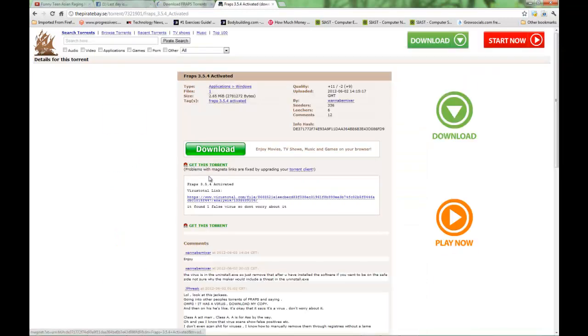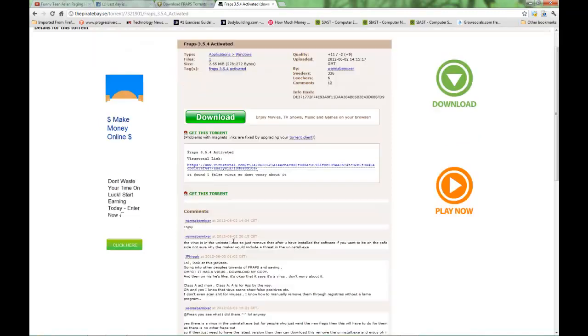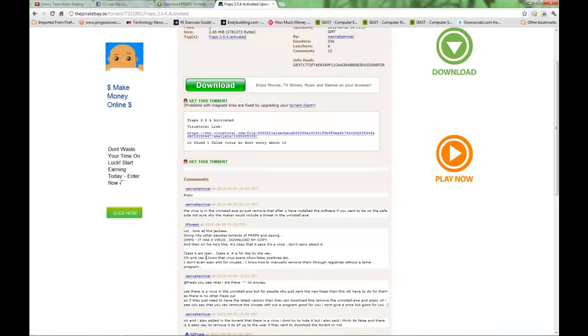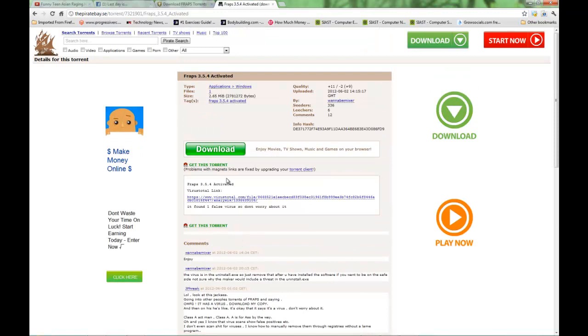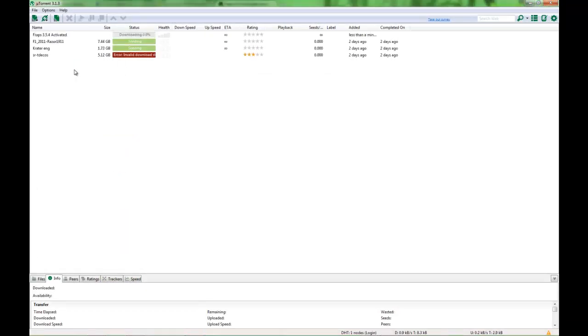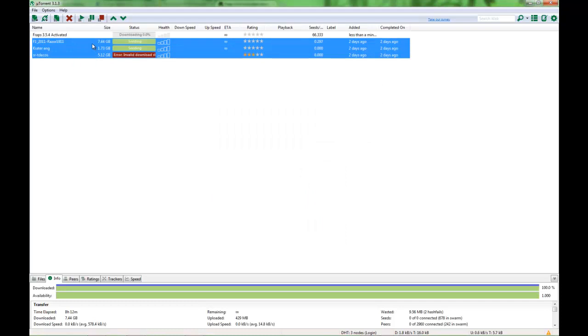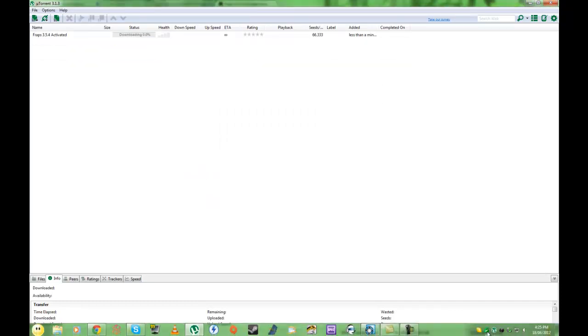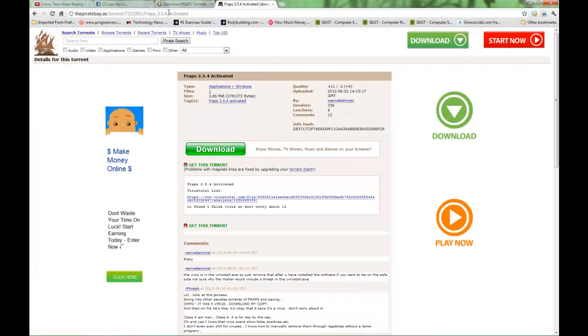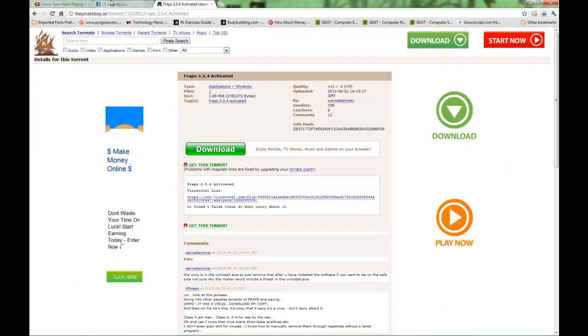This is the one you want: Fraps 3.5.4 activate. Just get that one because this guy's decent. The virus scans are false positives. There's no virus, guys. Don't worry about that. That's what everyone says about the torrents - that it's a virus. That's why I don't have any antivirus programs except Microsoft. So you download this one, I will have it in the description for you guys.